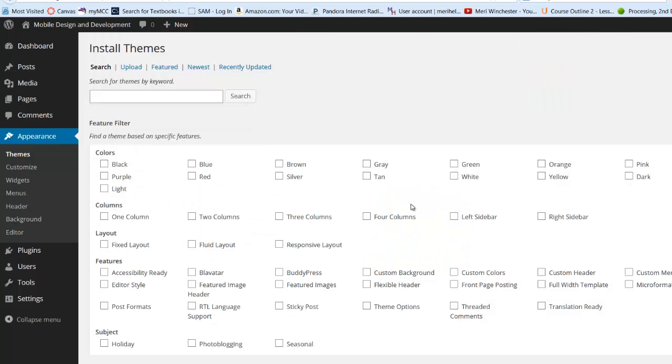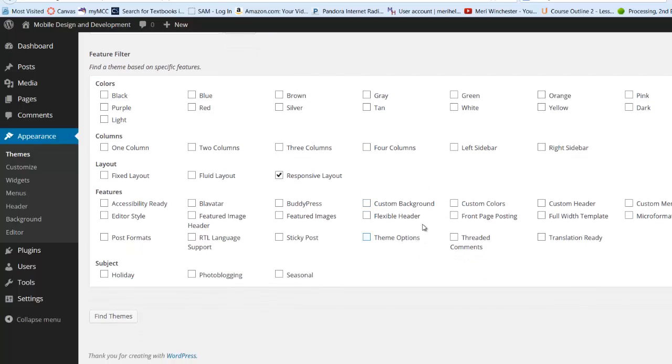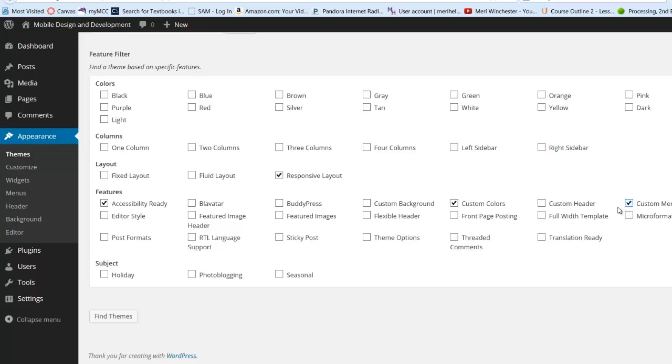So I'm going to look for a theme with a responsive layout. I want to have it accessibility ready, I want to be able to do custom colors and custom menus. So I'm going to take a quick look to find a theme.